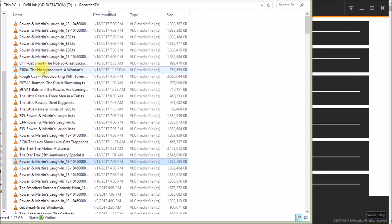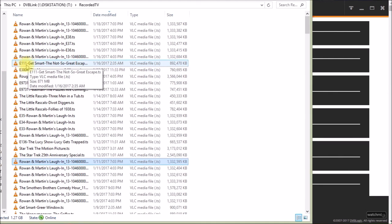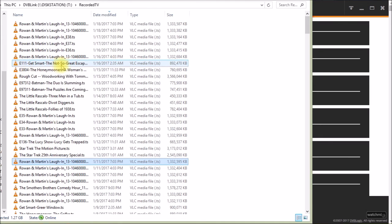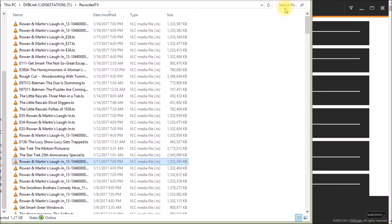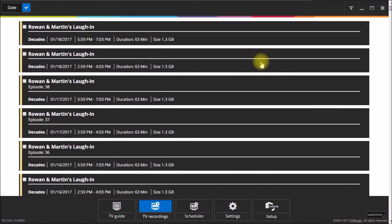And for instance, here I recorded Get Smart. I had the naming a little different. So I had the series name, the episode number, and then the episode name. And I'll show you how that's set up over here.